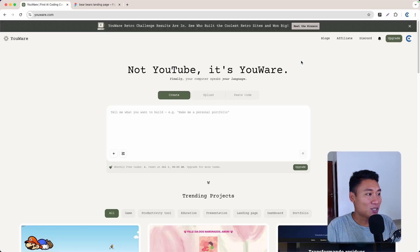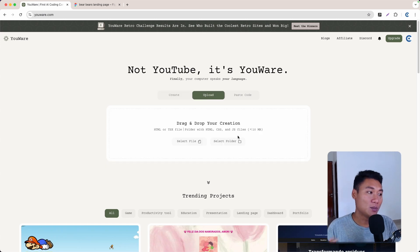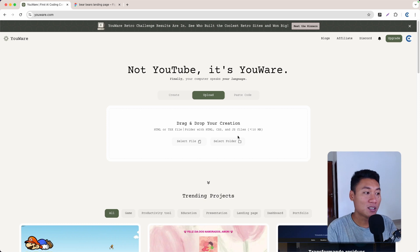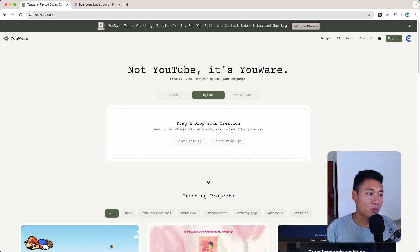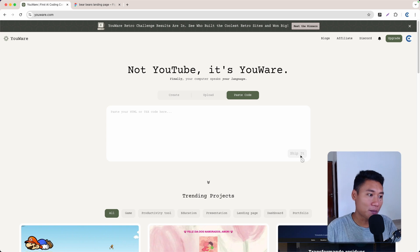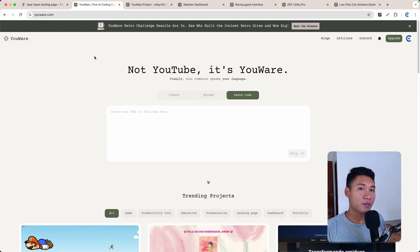There is also another tab called Upload. You can upload an HTML, CSS, and JavaScript file to make your code live. Not just individual files — you can also upload a whole folder bundle of your project to make it live. And if you just have really simple code, you can paste it right here, click save, and your code will be live as a website.